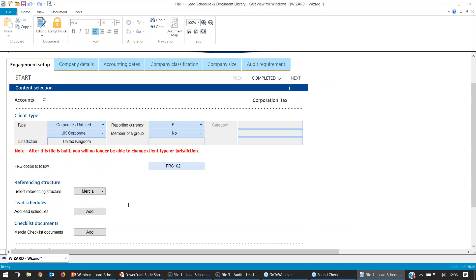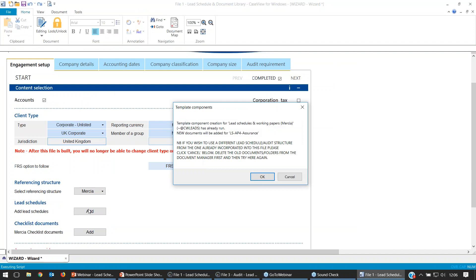If you've already built in the lead schedules before and you select the Add button again, you'll get a message pop up saying they've already run this process — we've already got our lead schedules in there. If we want to build different lead schedules, we need to go back to the document manager, delete the existing lead schedules, then come back, maybe change from Mercia to HAT, and select Add again.